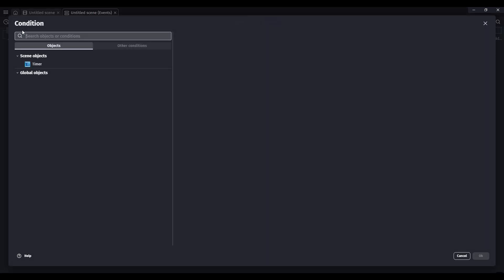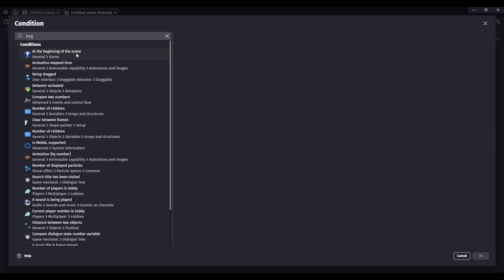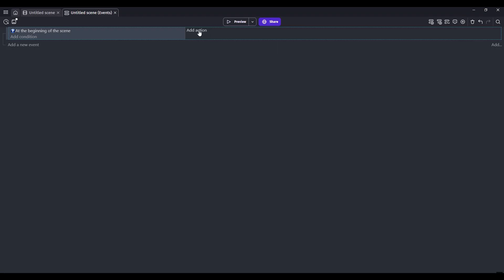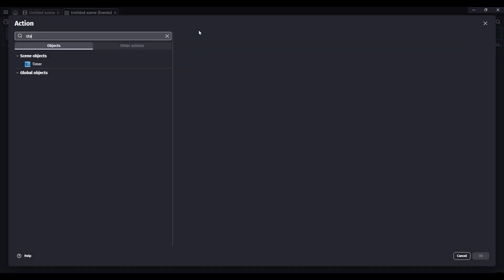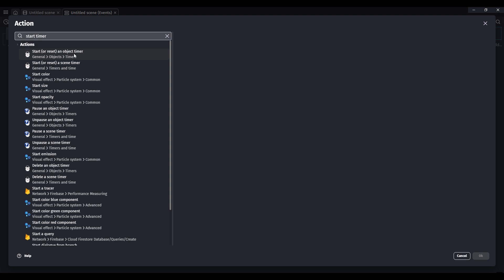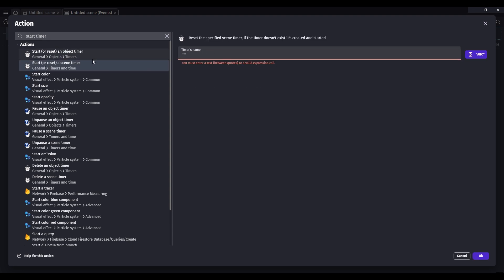The first condition we need to add is a beginning of scene one. And then our action will be start a timer. And make sure it's a scene timer. And you can name this whatever you want. I'm just going to name it time.